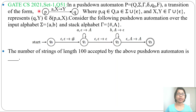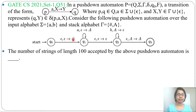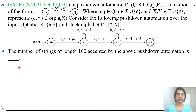Let's solve a previous question on context-free languages. This question was asked in GATE CS 2021 Set 1, question number 51. A PDA description is given and it is asking the number of strings of length 100 accepted by the above pushdown automaton. It is a numerical question, so first understand this PDA.